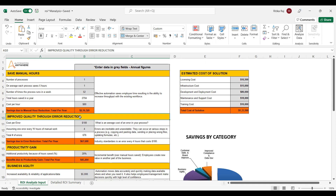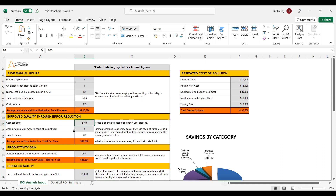Similarly, we look at other estimated savings like quality from error reduction. For every error there is a penalty — say $100 — and assuming there are an average of four errors encountered manually, with BOT implementation these errors would be negligible and turn to zero. So the savings here would be the number of errors saved multiplied by the cost per error. These formulas can vary from process to process and organization to organization as per your requirement.